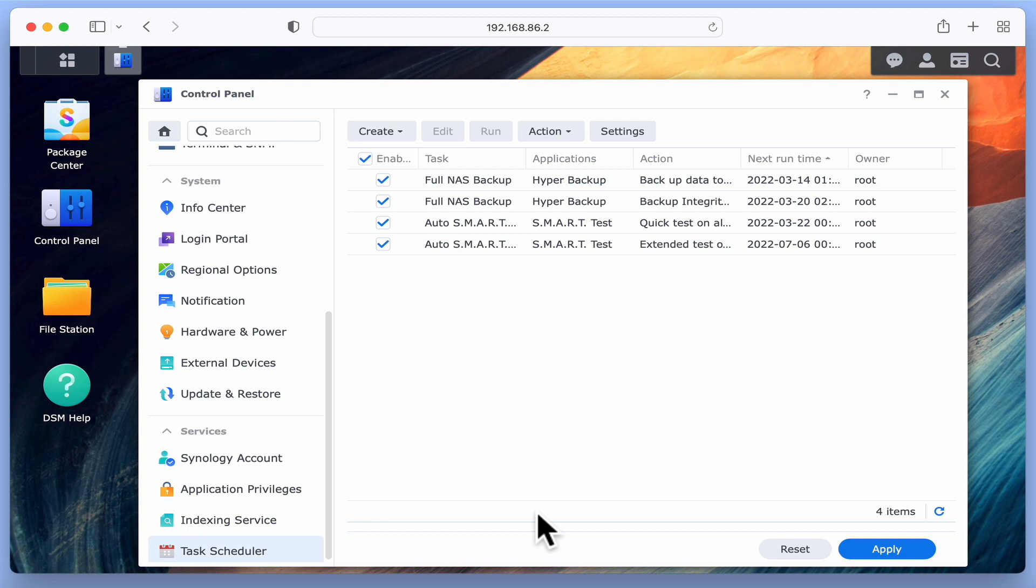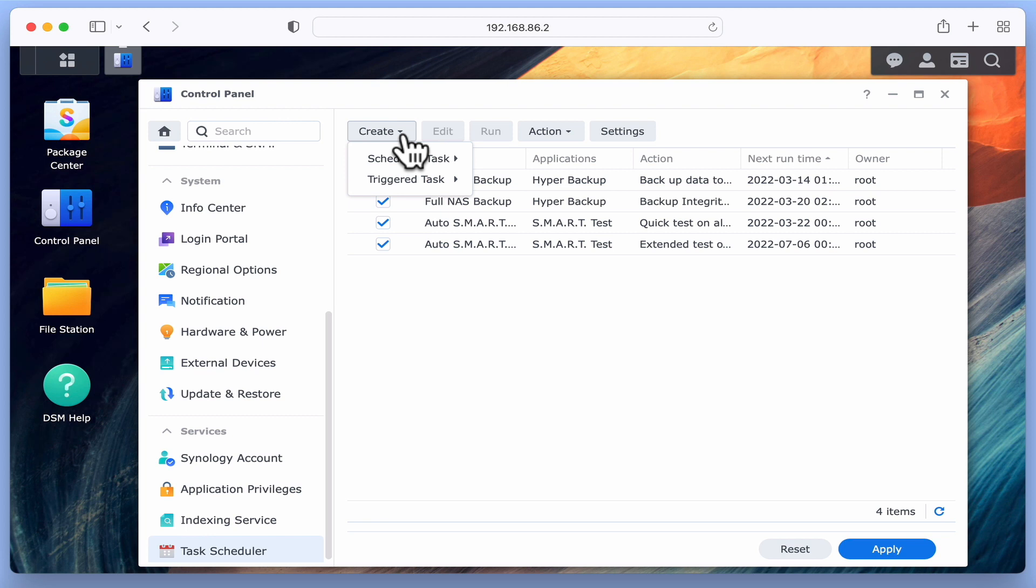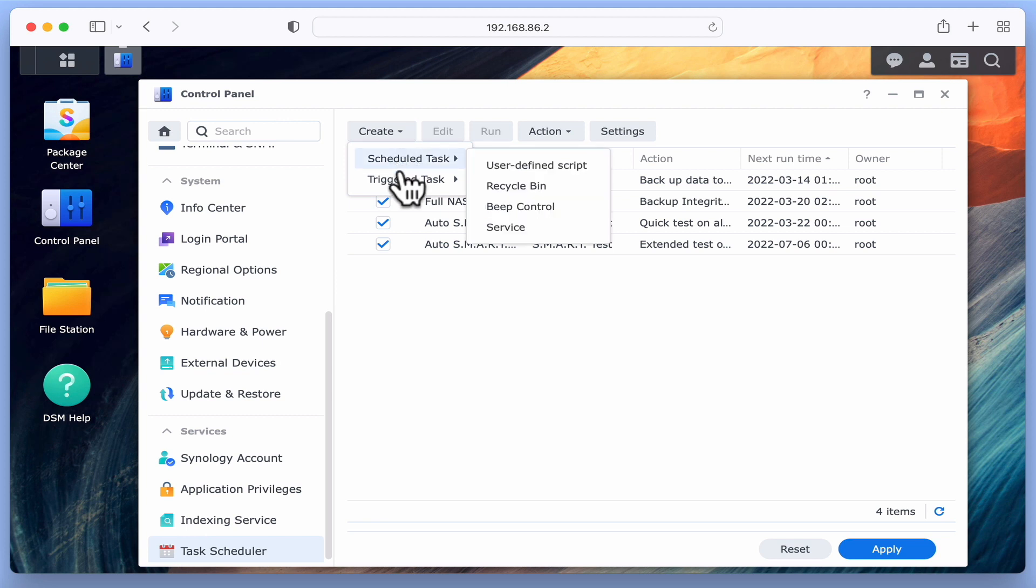These tasks might include running backups or checking the status of our hard drives. Let's select Create and choose a Task Type. As you can see we have two options: Scheduled Task and Triggered Task. A Scheduled Task will automatically run on a specific time and date, while a Triggered Task will only run when a specific condition is met.